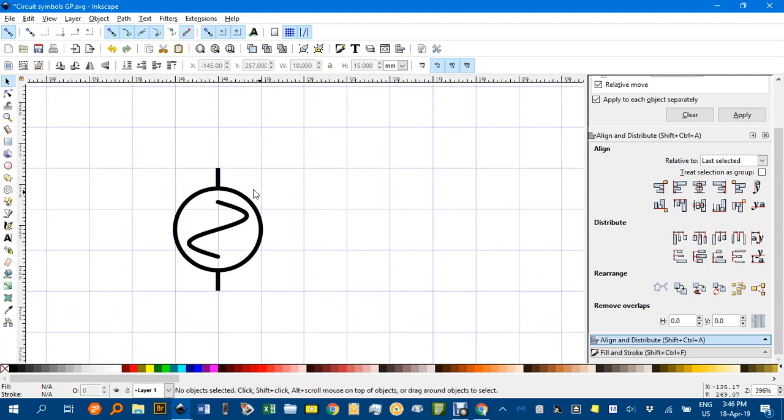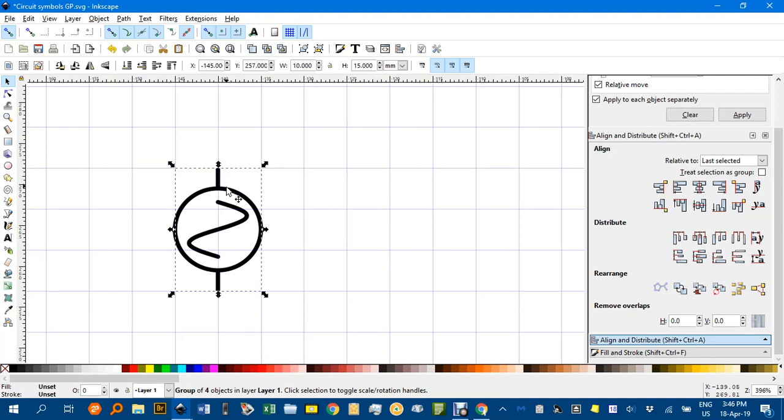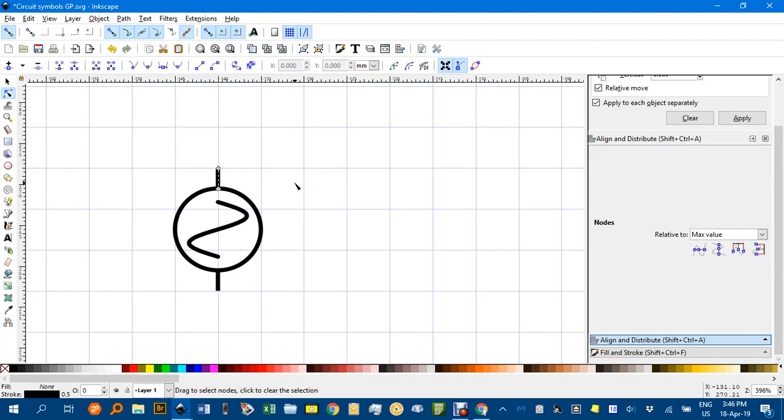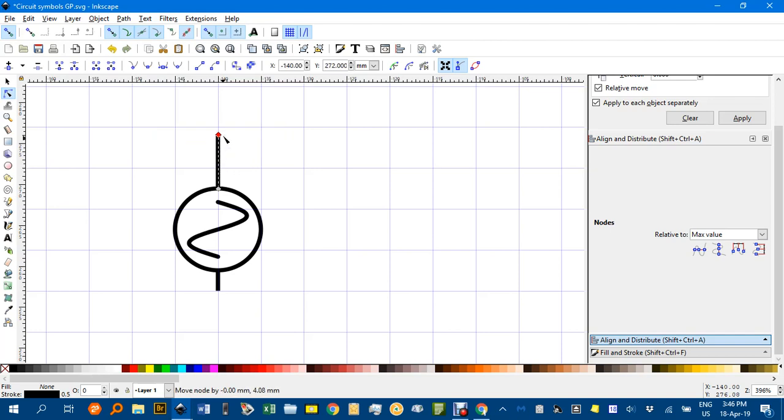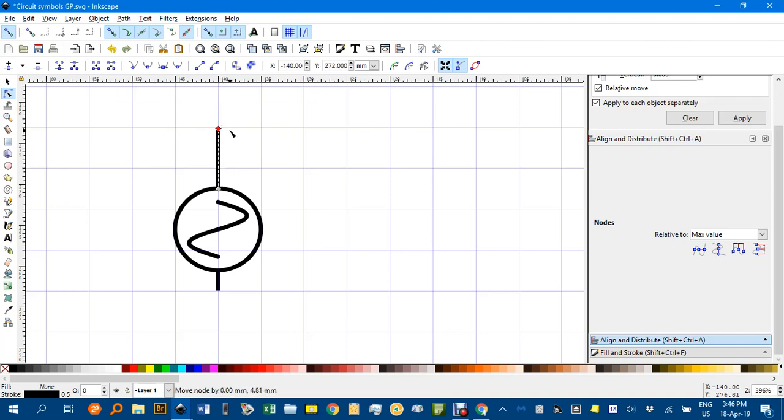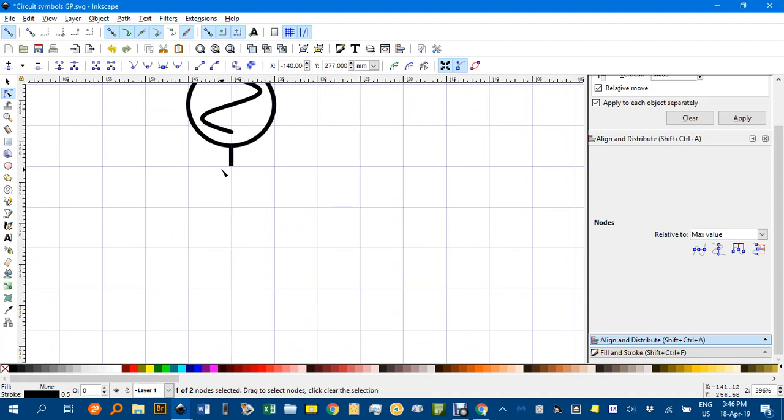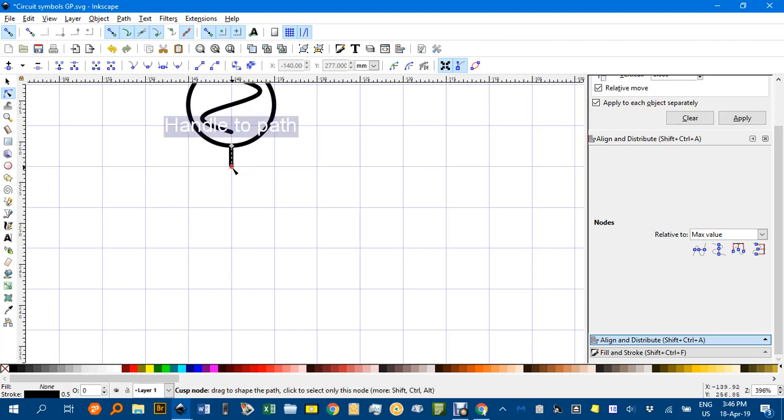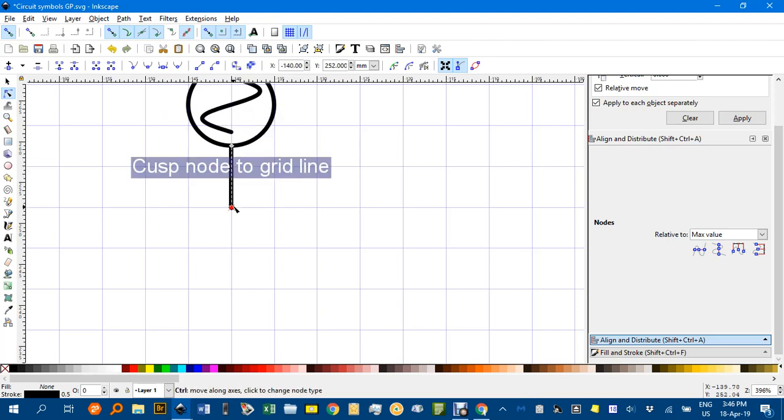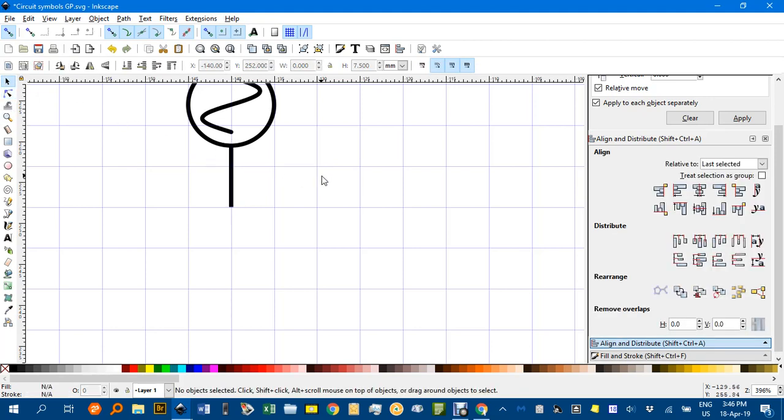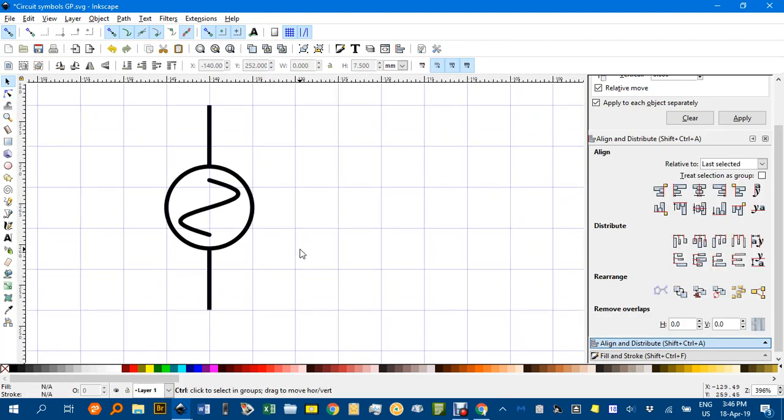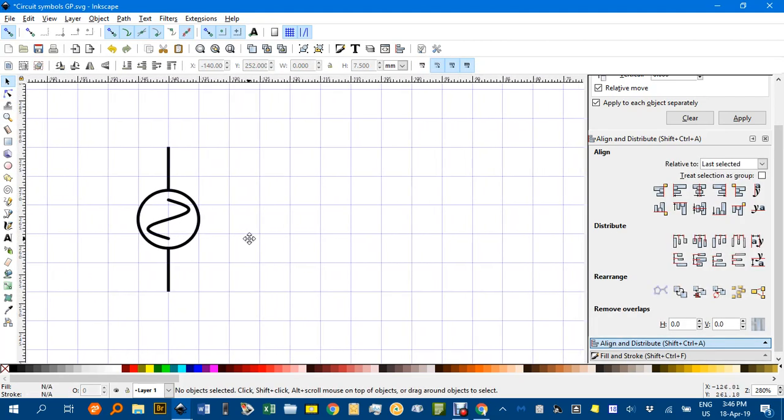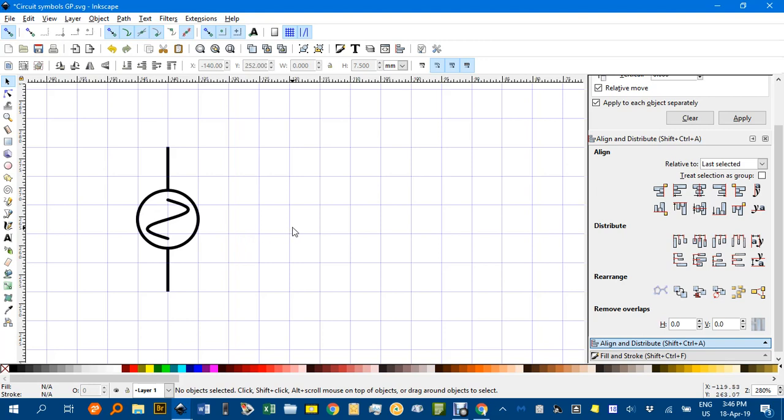Now I might want to extend that line a bit. So if you want part of a component, you can control click and that just selects that part. Then N for the node tool. You can see the node there. Now I can control drag, control constrains to vertical until that snaps there. Likewise down here with the node tool selected. I can just click on the part and then click on the node and drag it down until it snaps and back to the select tool.